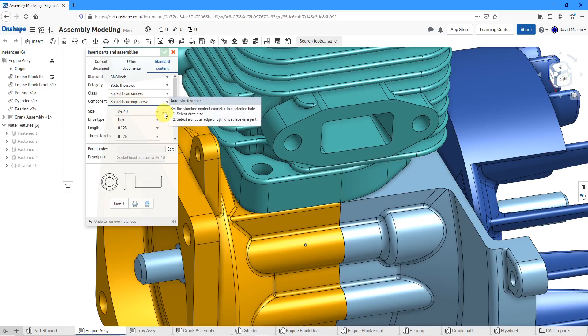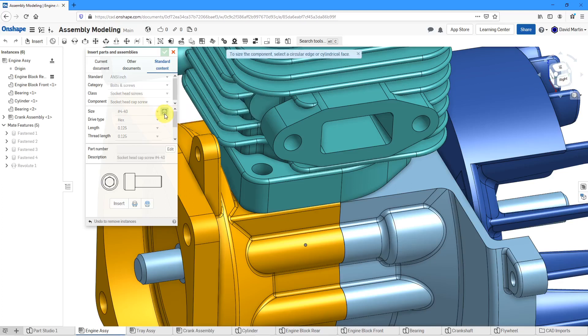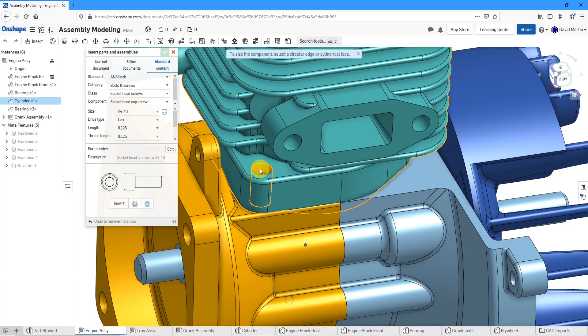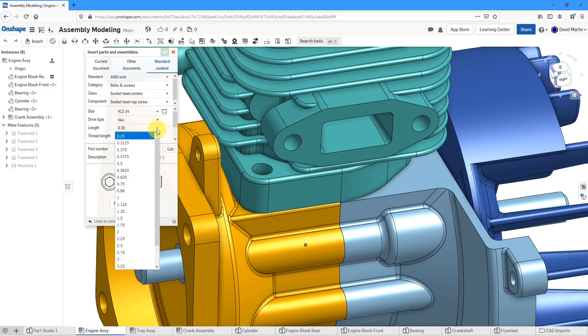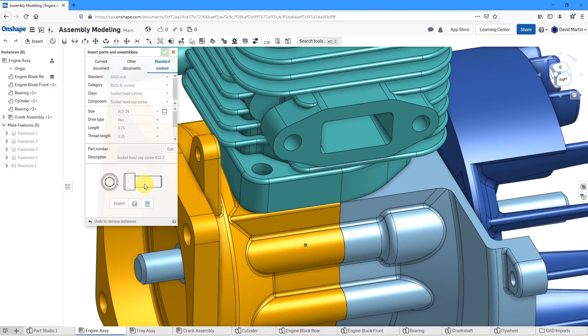To check the diameter, you have this button that allows you to automatically size it. I'll click that and it sizes it to 12-24 rather than the length of 0.25. I happen to know that I want actually three quarters of an inch.